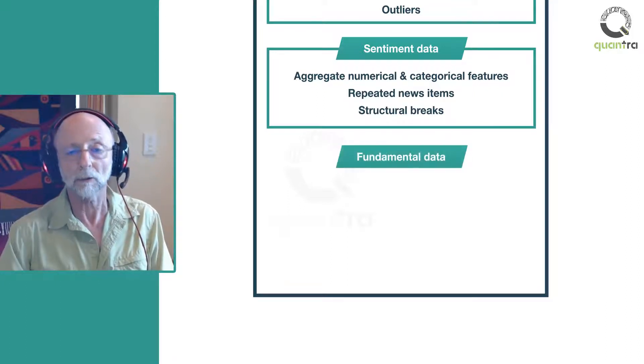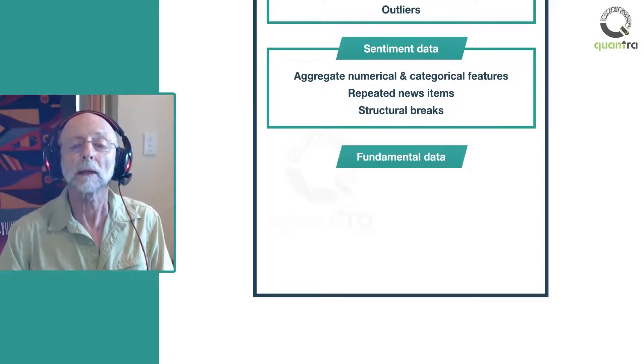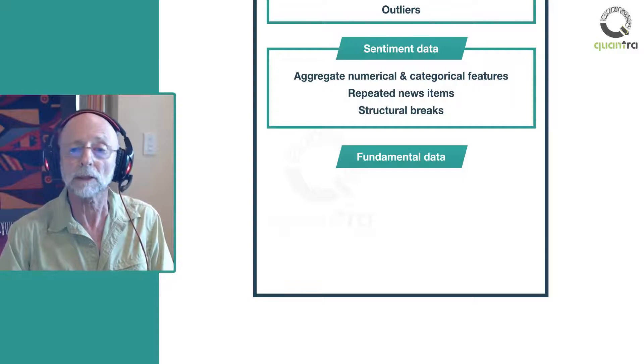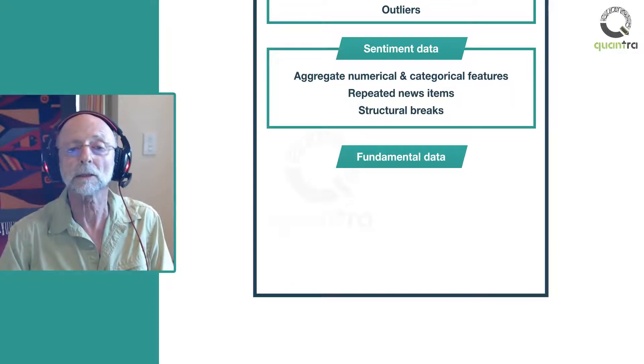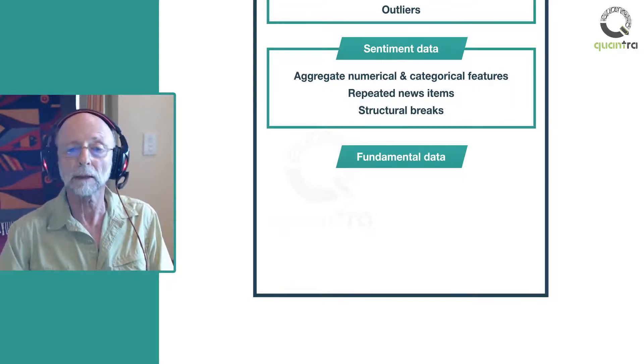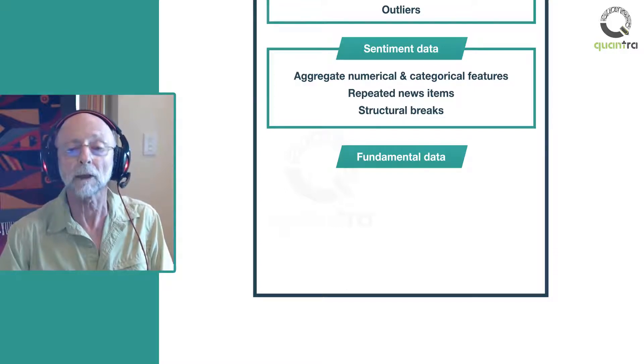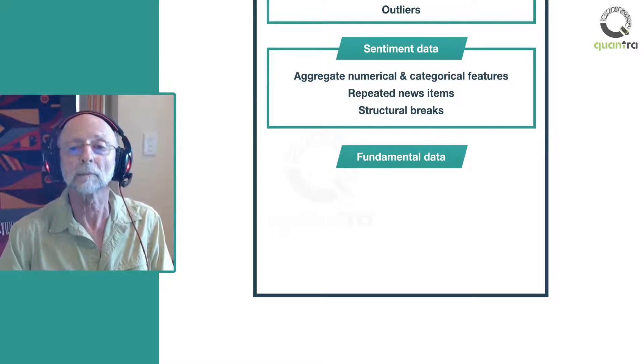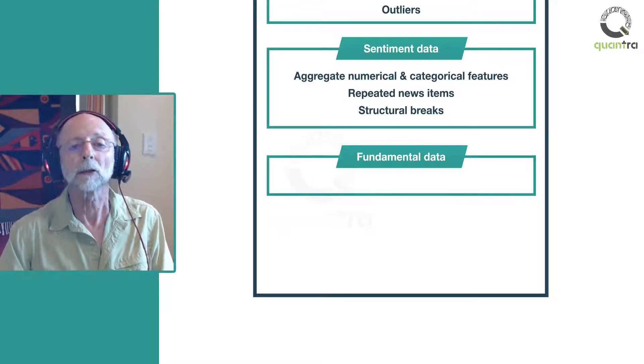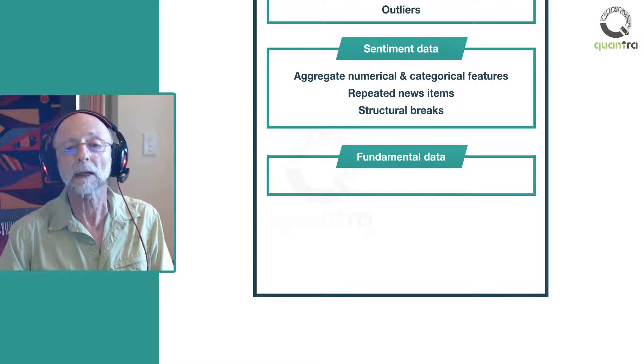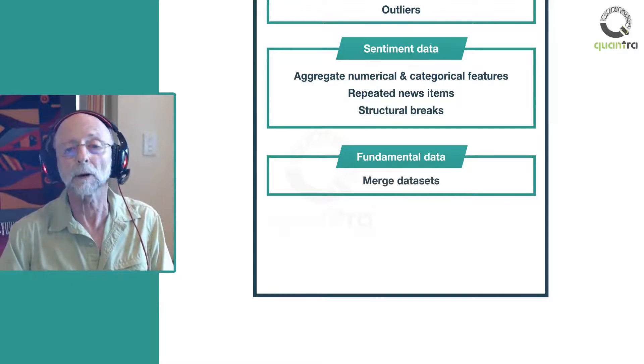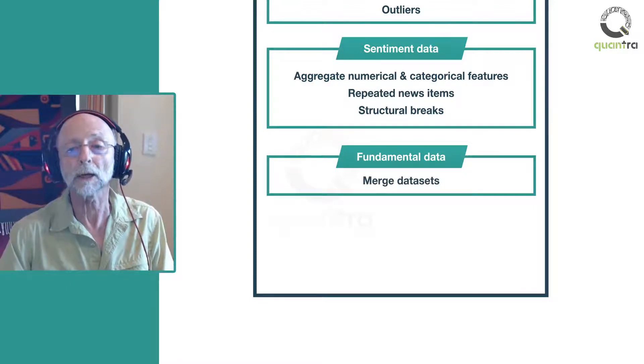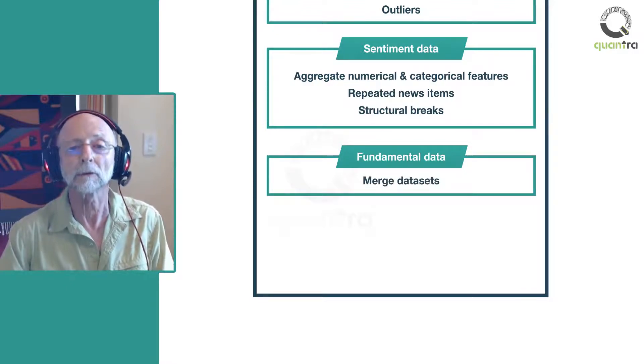Next, you'll work with fundamental data. Anything to do with the business of the company, such as earnings, revenue, profit and expenses, is considered fundamental data. In this section, you'll start by examining the data and then deal with the problem of merging fundamental data from different vendors.